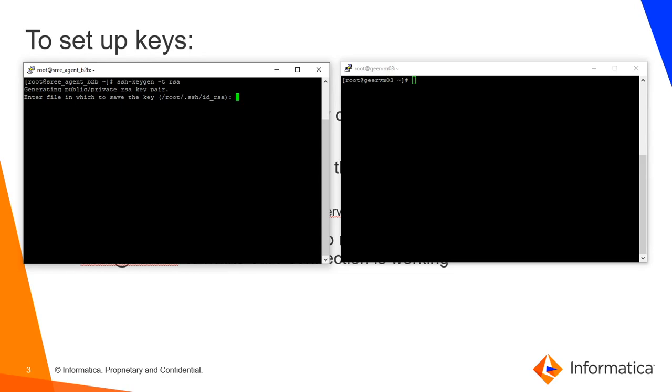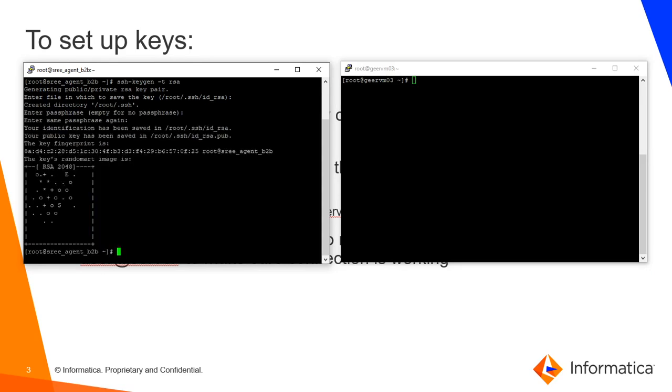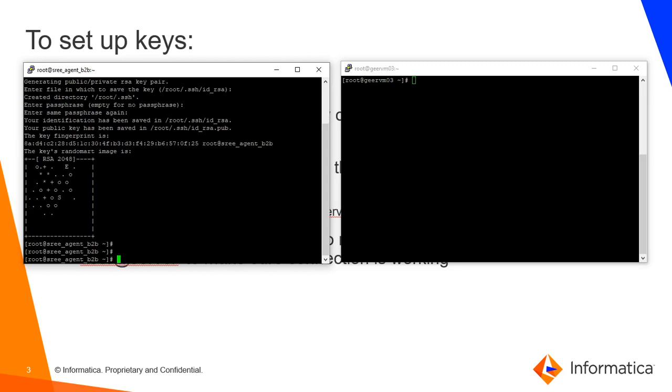I am selecting the default file location and file name. I don't want to keep any passphrase or password, so I'm just pressing enter.